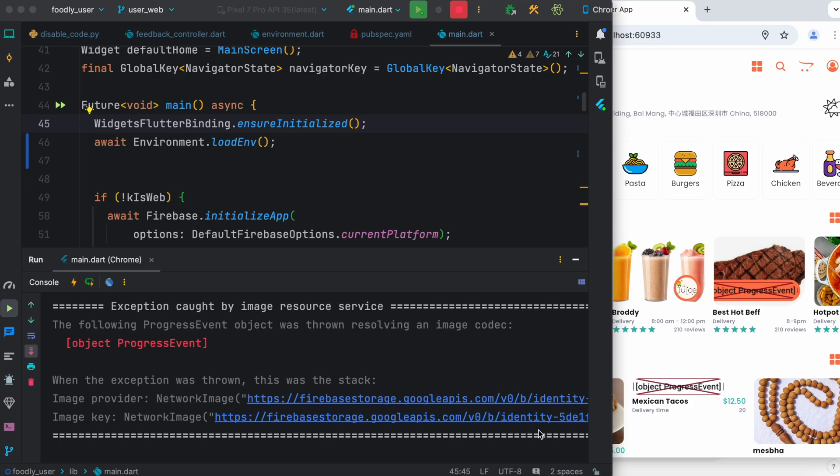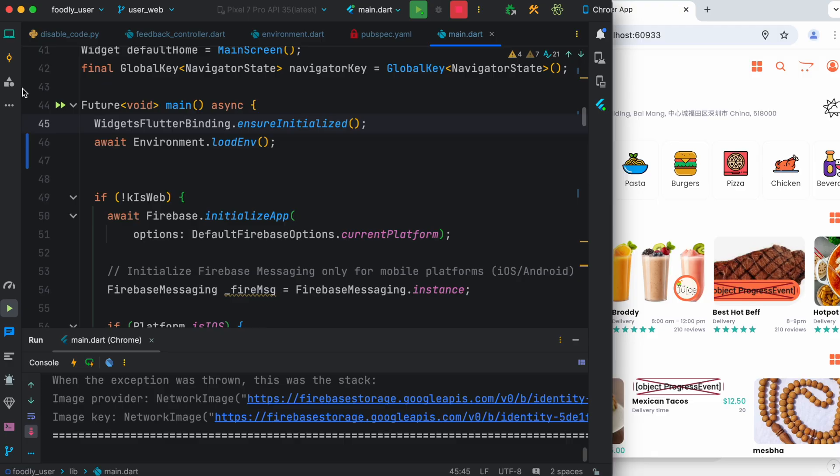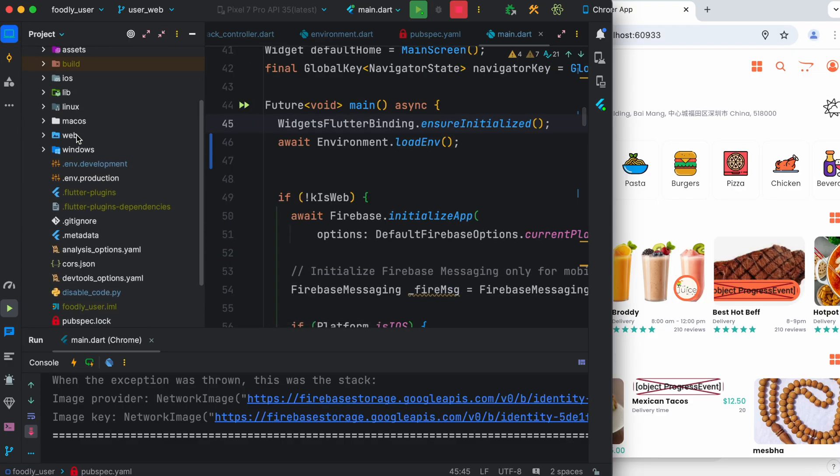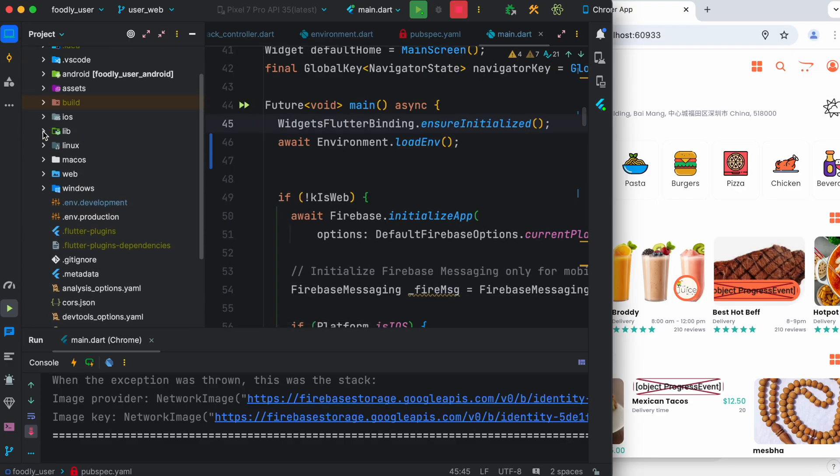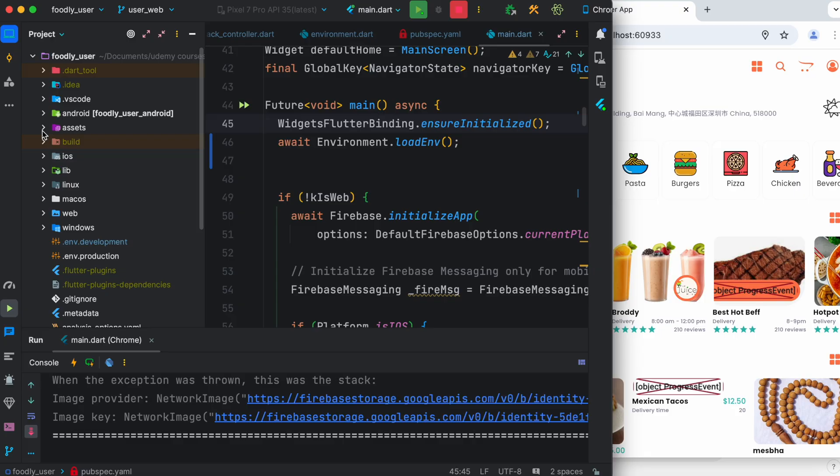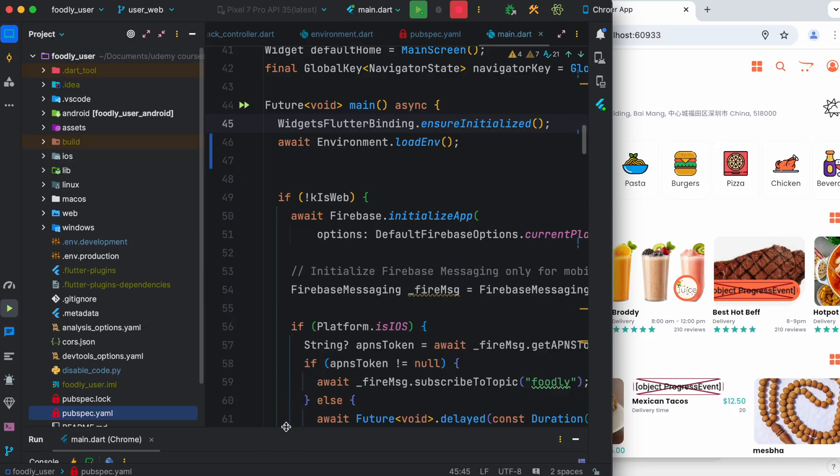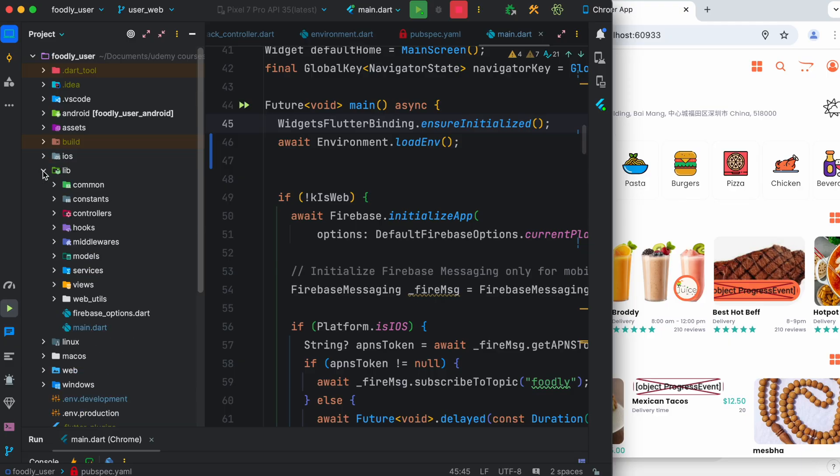Okay, assalamualaikum, so let's get started. The very first thing we want to take a look at is our lib folder. The lib folder should contain all the files including the entry file of this project, which is main.dart. So this is the main file where everything gets started.